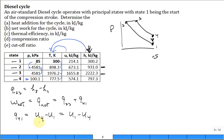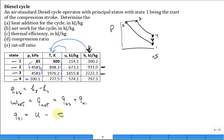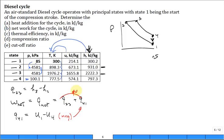So Q4 to 1 is U1 minus U4, and that is a negative quantity. Then you have this negative quantity added to the positive Q2 to 3, which should still be overall positive — because it's a net Q in and net work out.